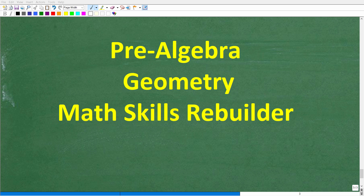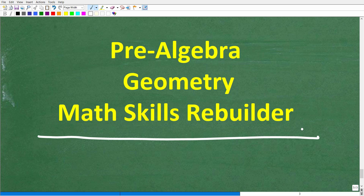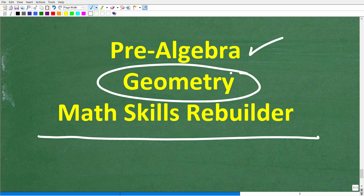I hope this video helped you out. If so, don't forget to like and subscribe. If you need additional help in geometry, check out my pre-algebra course which has chapters on basic geometry, my full geometry course if you need proofs, or my Math Skills Rebuilder course for a review of basic math, algebra, and geometry. Links are in the description. I wish you all the best in your math adventures — thank you for your time and have a great day.